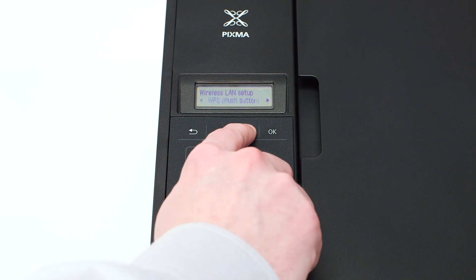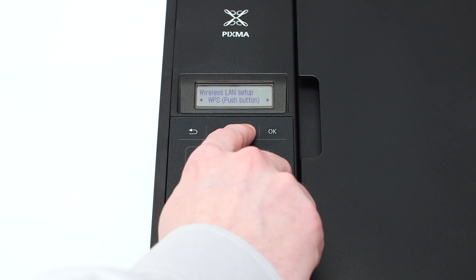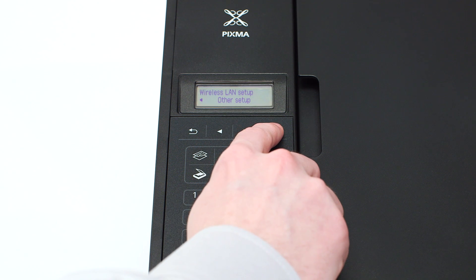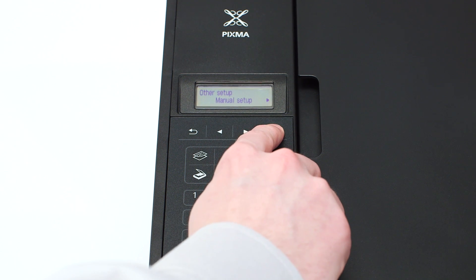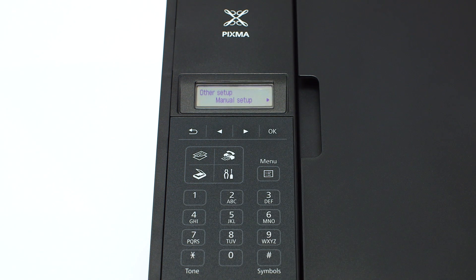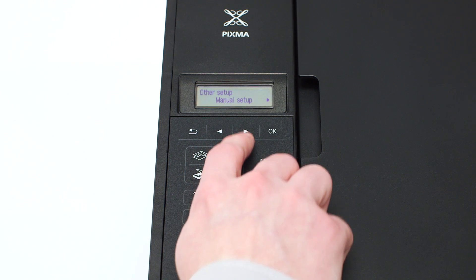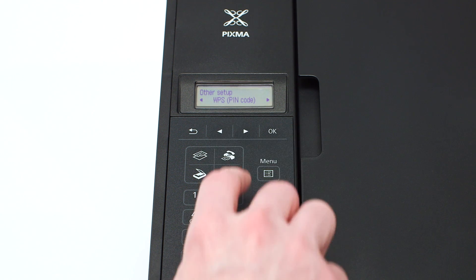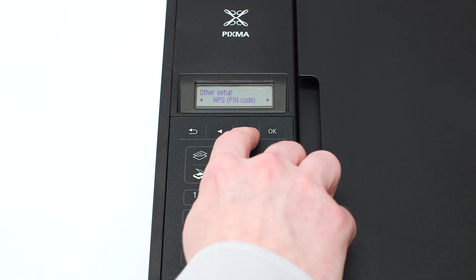Use the right arrow button to find other setup and press OK. Now, use the right arrow button to find cableless setup and press OK.